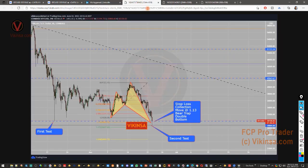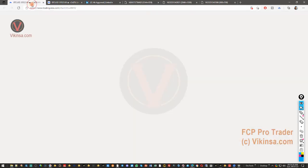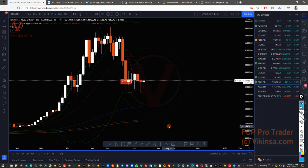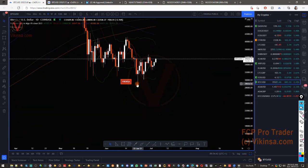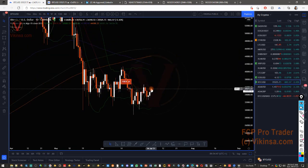We also had an M pattern, and that's why I said around 30,000 the market was going to collect stop losses. At that point all the media was saying Bitcoin is dying, next stop 12,000 or 20,000. But the market came to 30,000, showed initial reaction, came back down to create a double bottom on the higher time frame — a double bottom stop loss collection by creating a bear trap. Then the market started to go up. This was around June 22nd, and right now the market has gone up to near about 35,522.